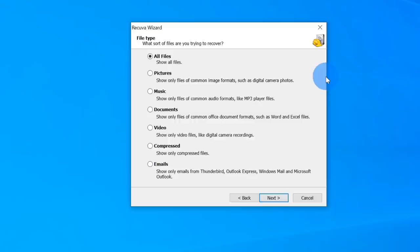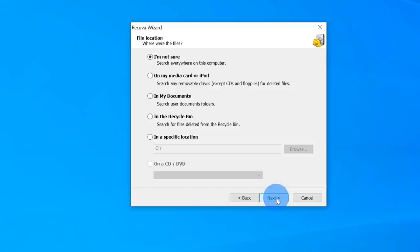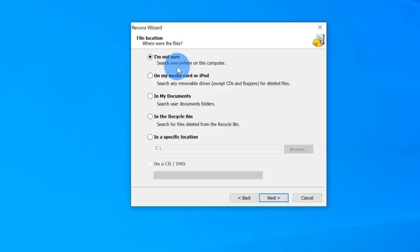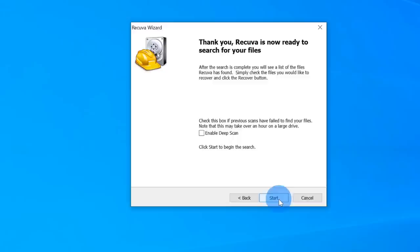I had images and a Word document, so I'm going to look for all files. Next, it asks where the files were. You can say I don't know and it'll look across your entire computer, but that takes a bit longer. If you remember where the file was, it's best to specify the location. I had my files on a USB thumb drive, so I'll click on 'in a specific location' and choose my USB thumb drive. Now let's click next — Recuva is ready to run and I can click start.